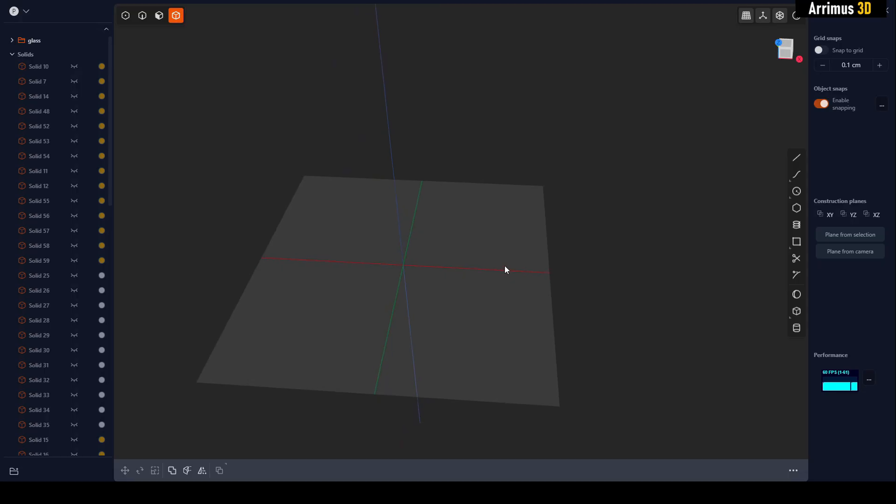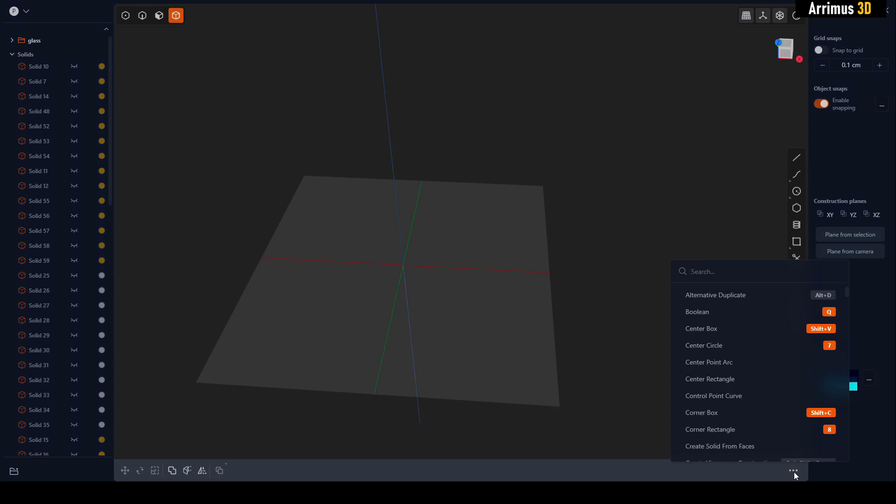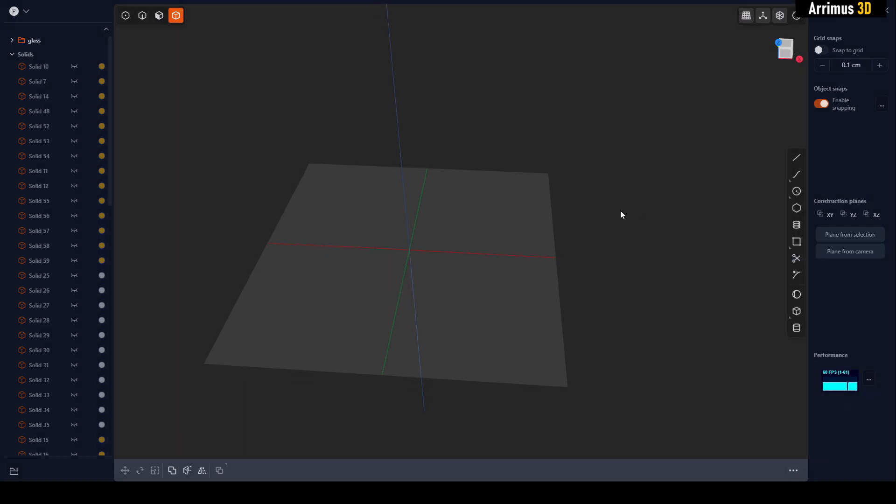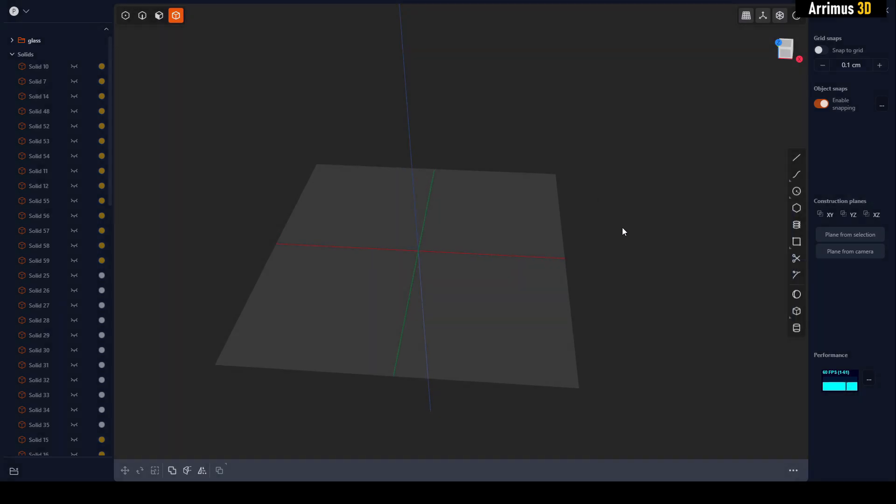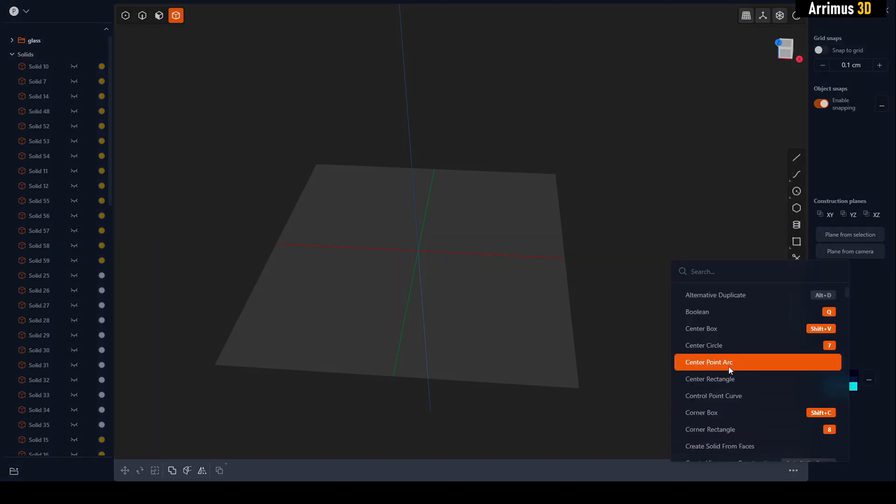It's important to understand that a lot of commands Plasticity can do are not available at the beginning, just visible here. They're available in this menu right here. You can also access it by pressing F for search.